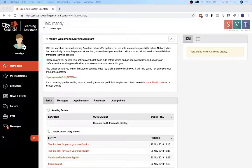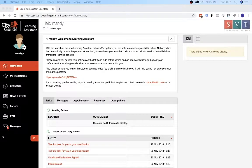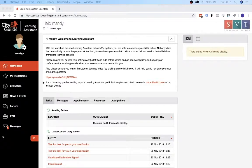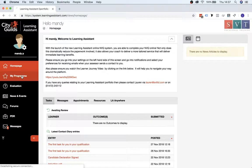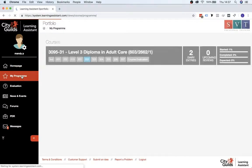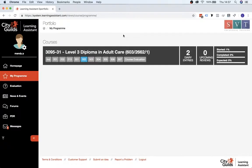Here is a quick guide to uploading evidence for your course on Learning Assistant. Firstly, when you're on the homepage, click onto My Programme and then onto the course name itself.